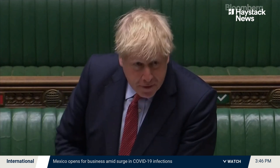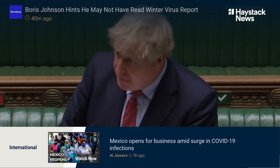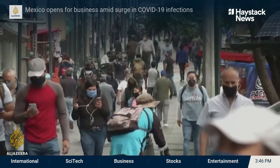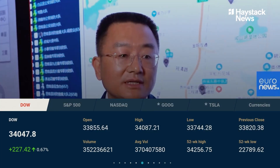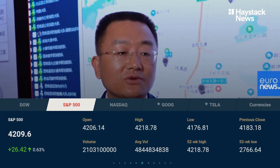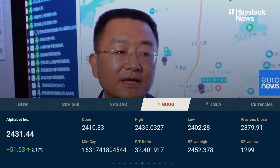Newsline is the next generation news ticker. The ticker is completely personalized, it's completely interactive, and it's completely been reinvented for the smart TV thanks to Haystack's technology.